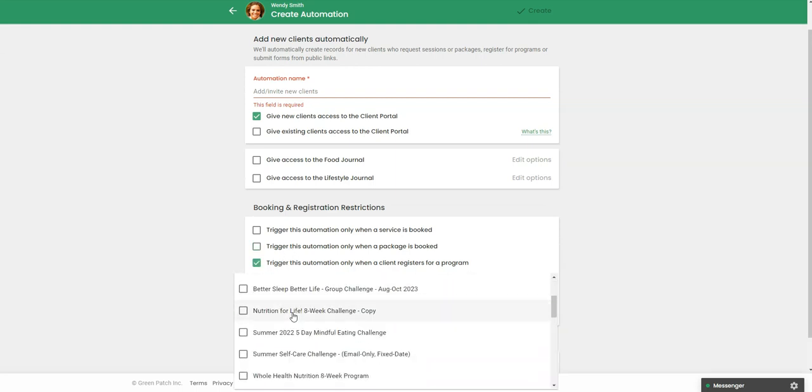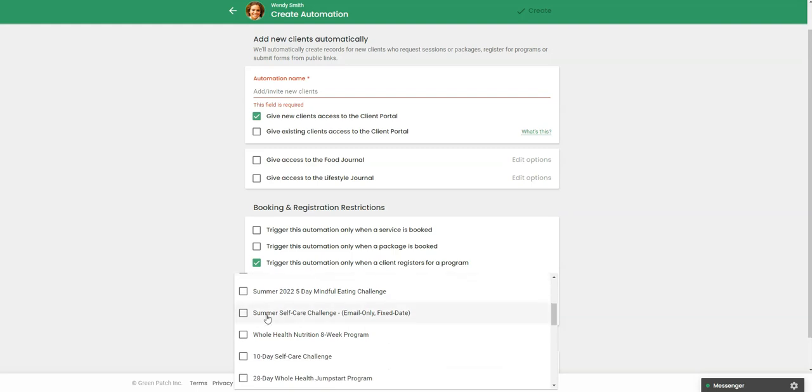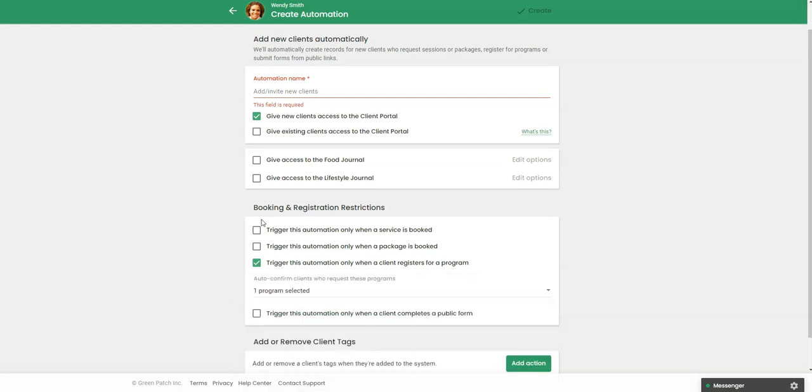So setting up this automation is really to automatically give participants access. So when you select the program here, when they register for this program, it's just going to automatically, if I check this, it's going to give them access to the client portal. So they'll receive an email inviting them to activate their account in practice better. So that's a huge time saver if you in fact want to invite them to the portal.